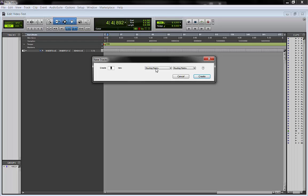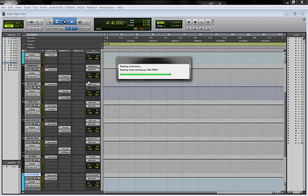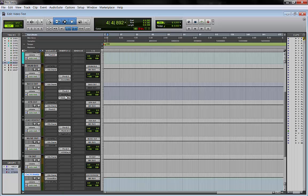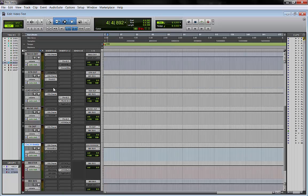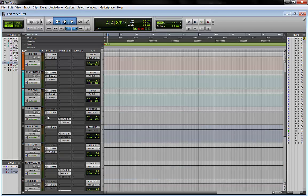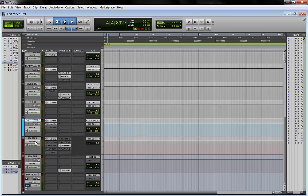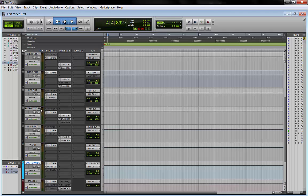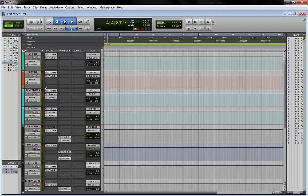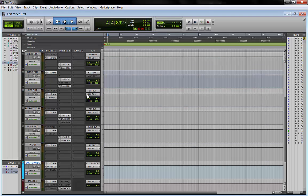If I click routing matrix and create, instead of one track, I can import in any session my whole multibus routing matrix and my master bus and the way I used to mix, and just have all my plugins on it and most important my routing.